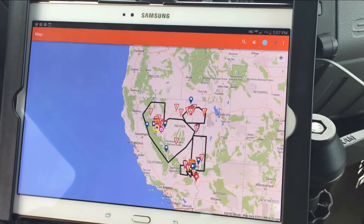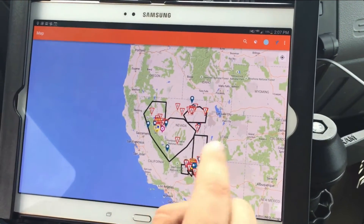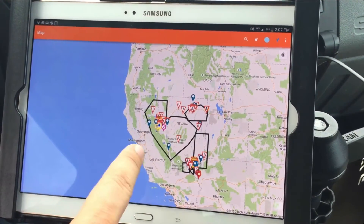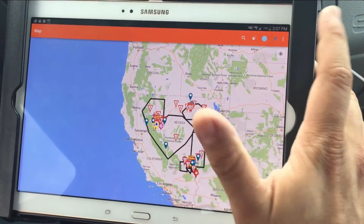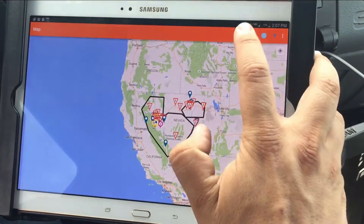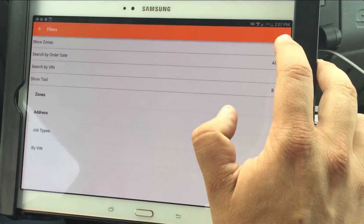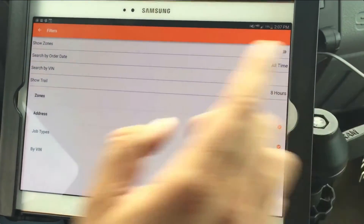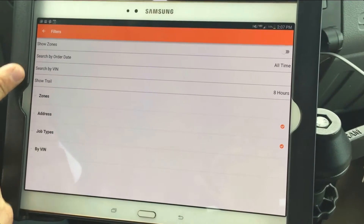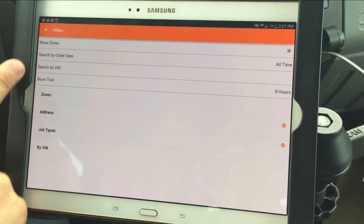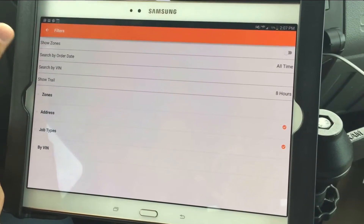So now we're in the truck. You'll see that this is our entire coverage area. We have all of the zones showing. Personally, I don't like those to show, so I'm going to come over here and turn my zones off. You can do all of the same search functionality that you have on the PC.